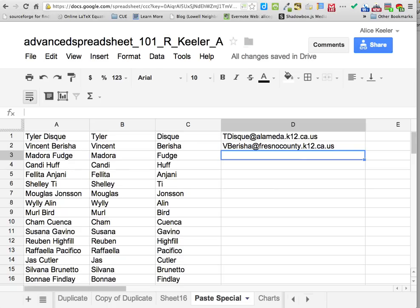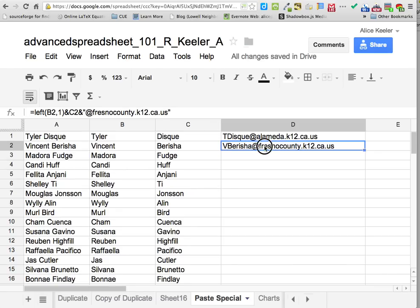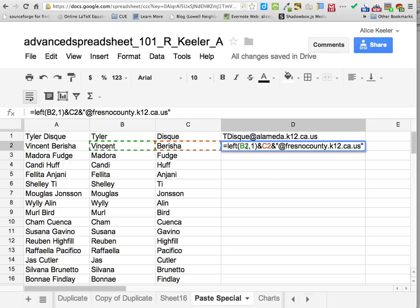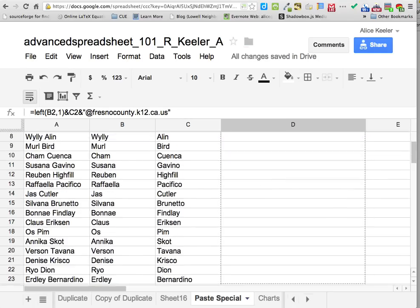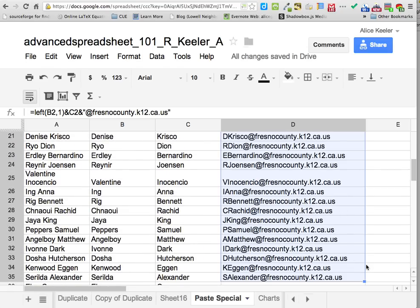Looking at the formula structure: it's LEFT, open parenthesis, B2, comma, 1 — then I'm ending the LEFT formula with a close parenthesis — so I'm taking that formula and combining it with the last name and the rest of the email address. That second parenthesis after the 1 ends the LEFT formula. Then you can pull that down all the way.